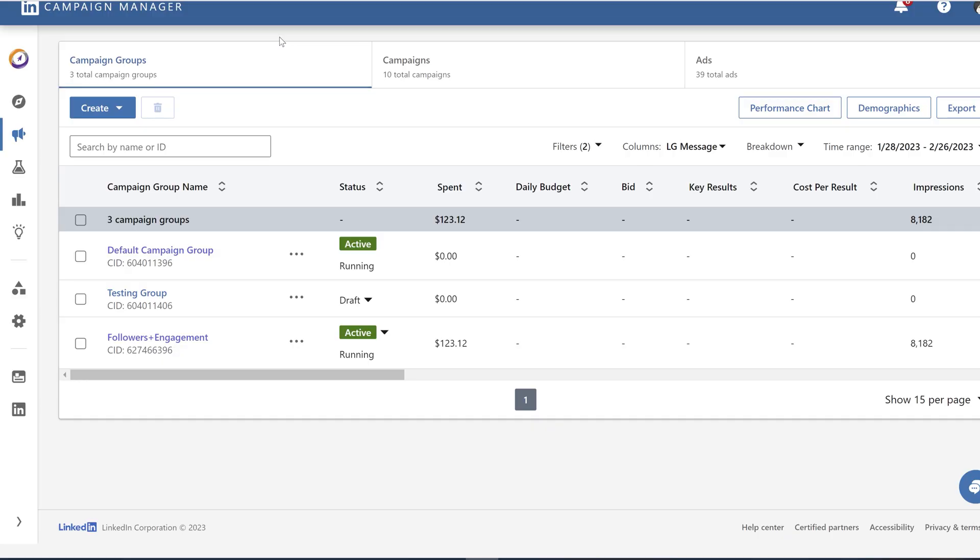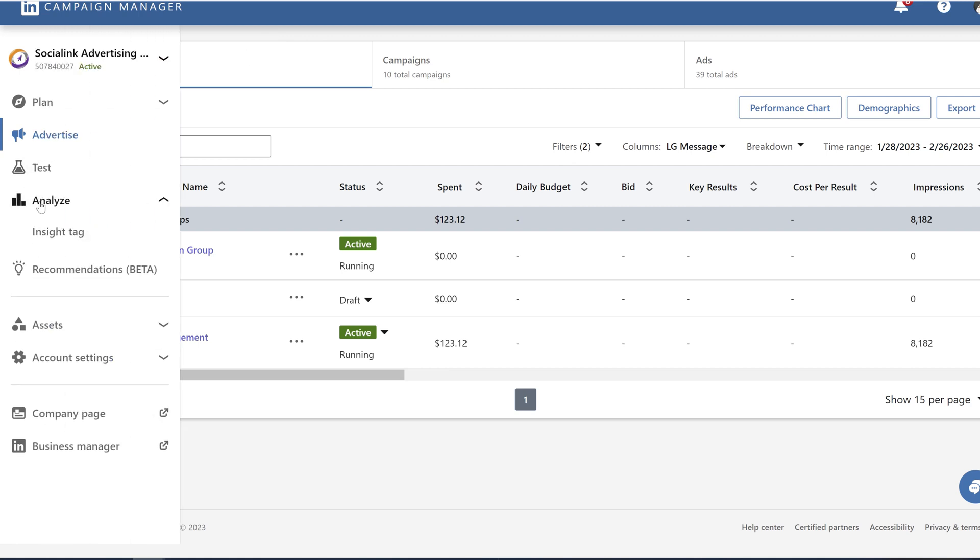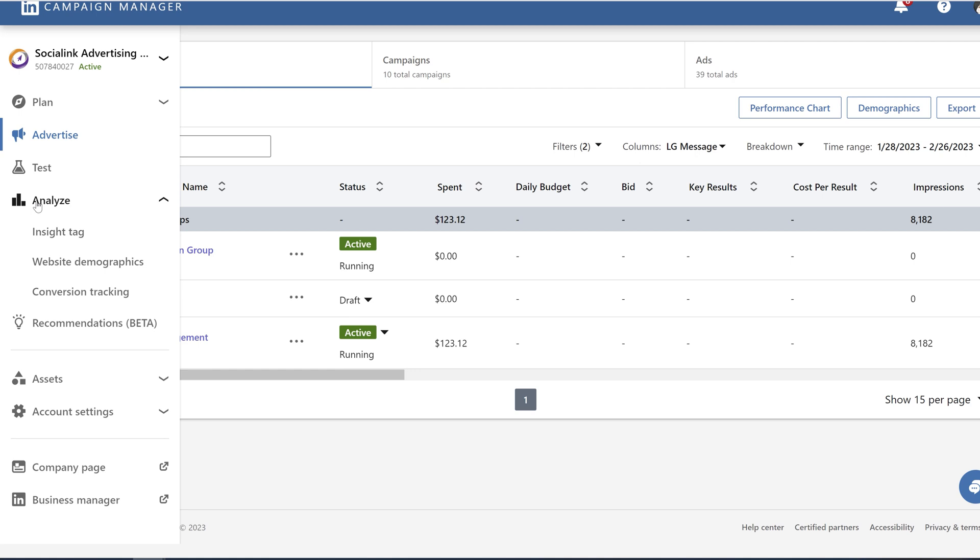In this video I'm going to show you how to install Insight Tag from LinkedIn to your website via Google Tag Manager. We are in LinkedIn Campaign Manager and in order to get to your Insight Tag you need to click on Analyze.